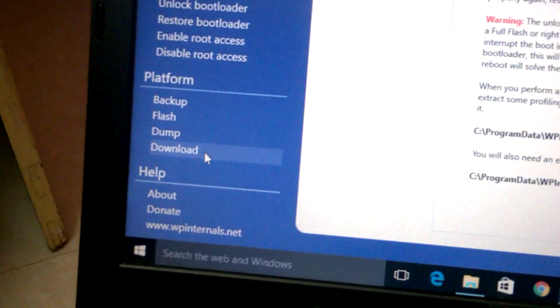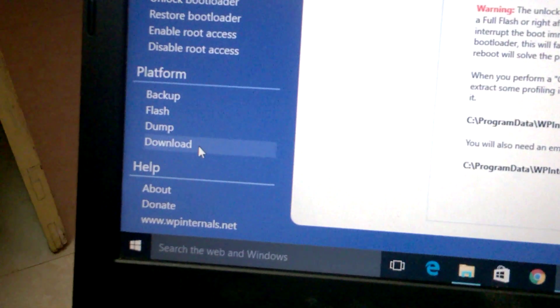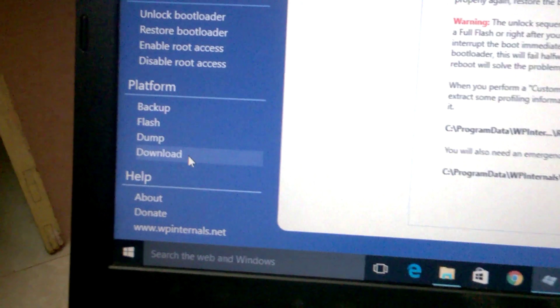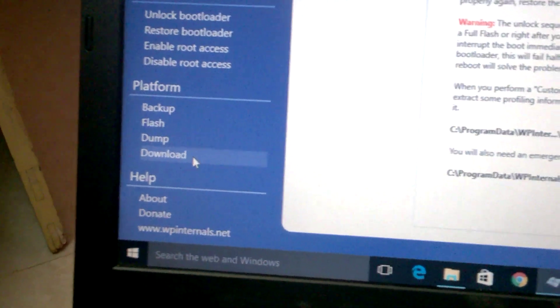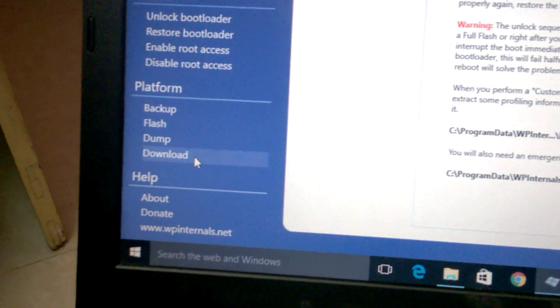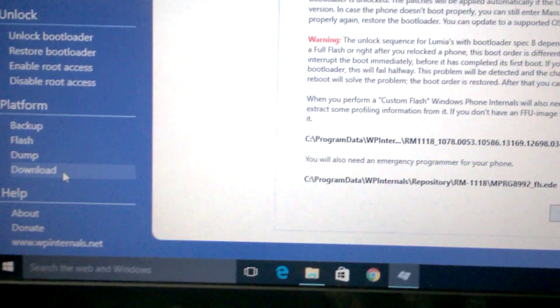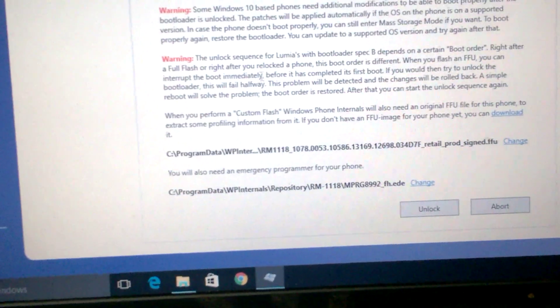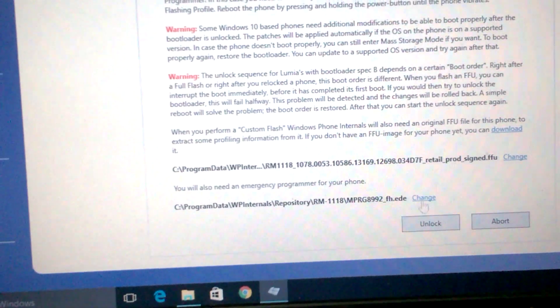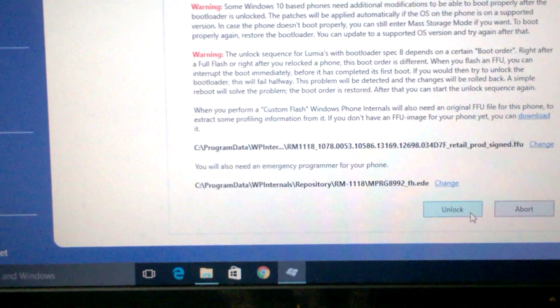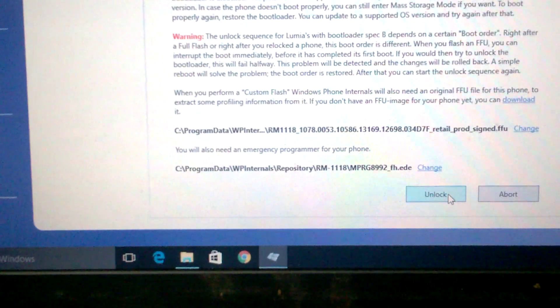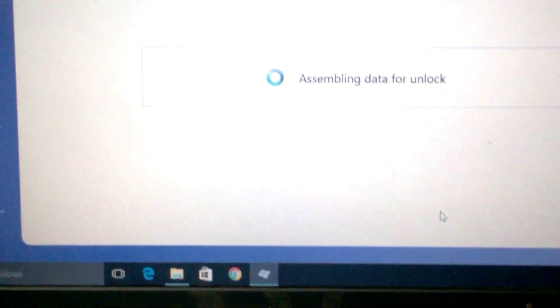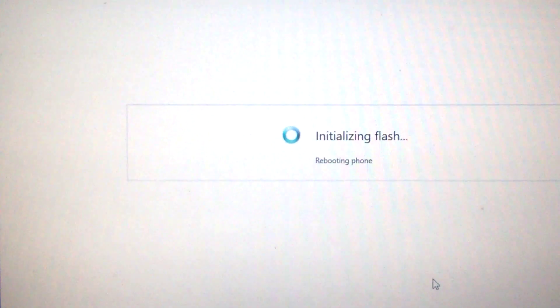One more important thing: whenever you start this, it will go to this particular download section. You need to click Download All button. Don't click individual files—click Download All and it will download the respective files. Then when you connect, it will automatically pick up the file for your phone. Now click Unlock.